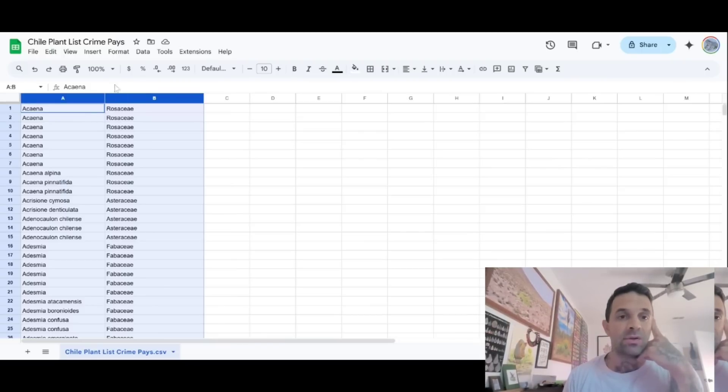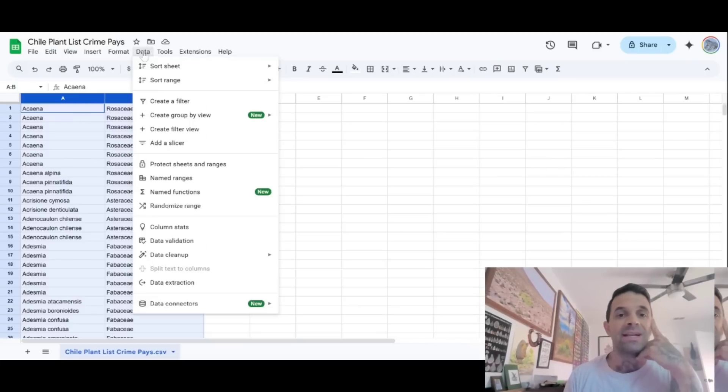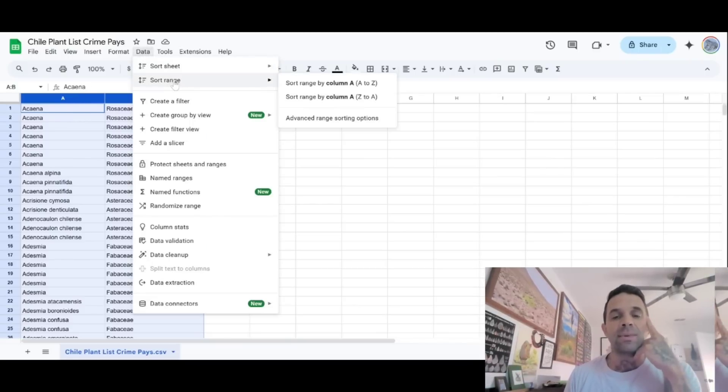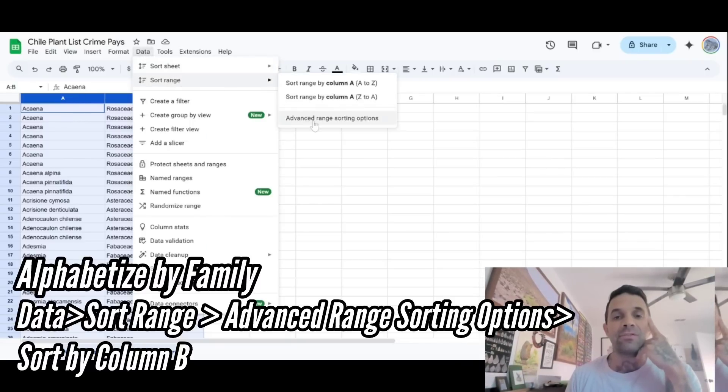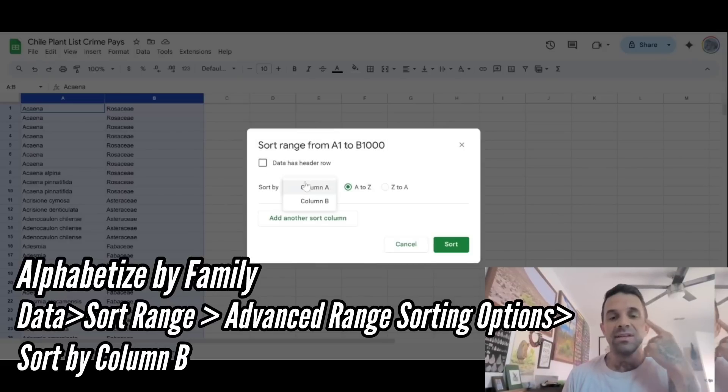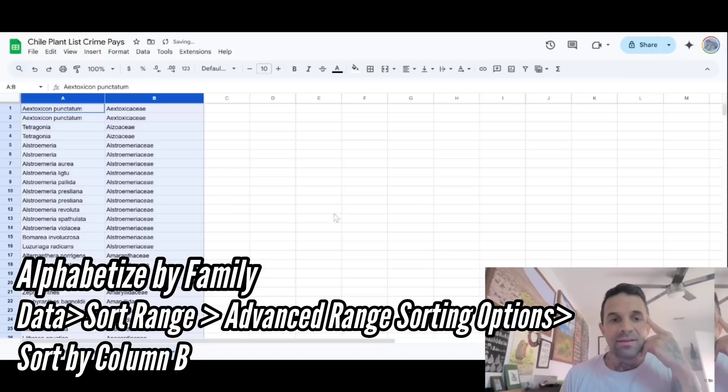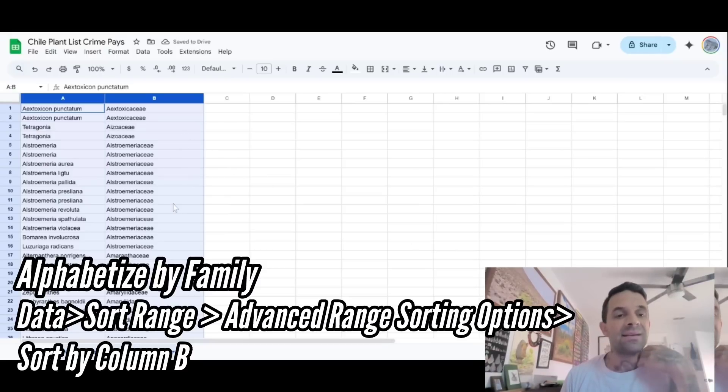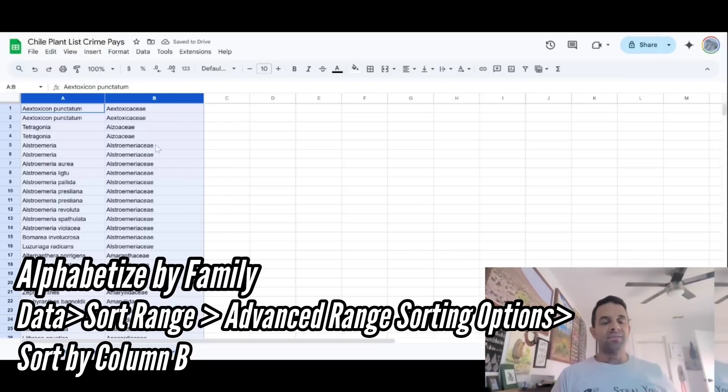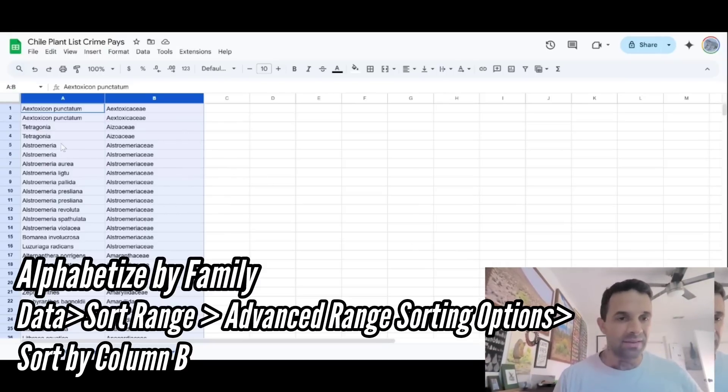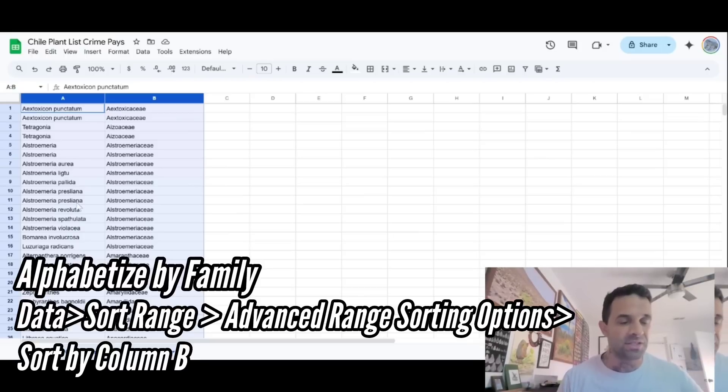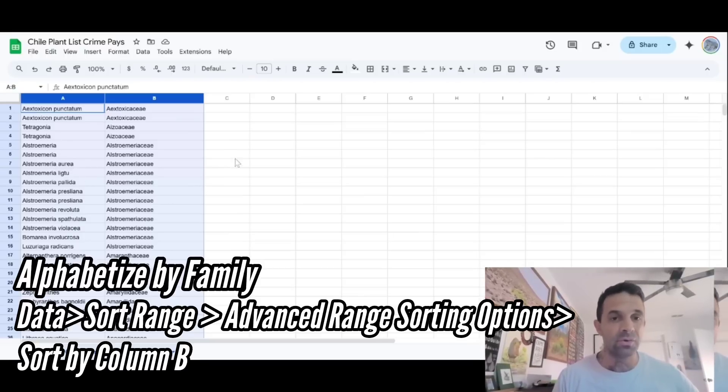So we've got to sort these by family now. So then we'll go to, we remember we went to data already. We selected sort range by column A, A to Z. Now we go to advanced range sorting options and we sort by column B and there you go. So now you've got genus, you've got the families all grouped together and then you've got the genus and species. The species is in alphabetical order too.